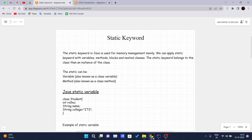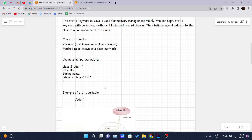For example, one method is there called ABC — I can write static ABC. One variable I have to declare: integer A — static int A, that is how I can do it. The static keyword belongs to the class rather than an instance of the class. A variable can be static and a method can be static. We will see some basic syntax of how the static variable is declared inside the class. Let's suppose we have a class called Student with integer rollNumber, string name, and string college — this is a simple class with a static variable example.